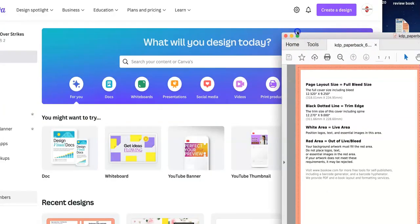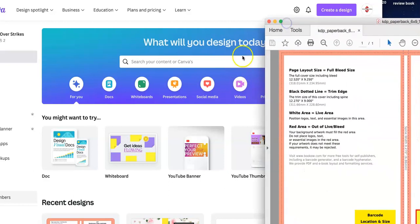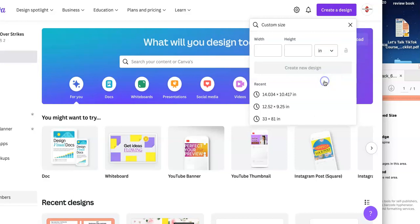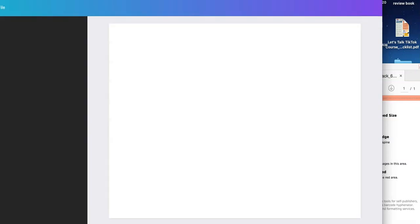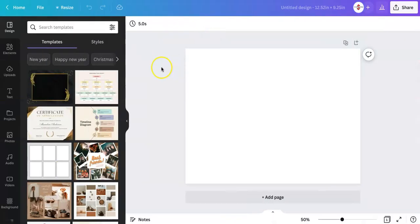So now you move over to Canva and it tells you the size that you need. So you want to make sure you change this to inches and not pixels and then you put 12.52 by 9.25 or I can click this because I did it already.